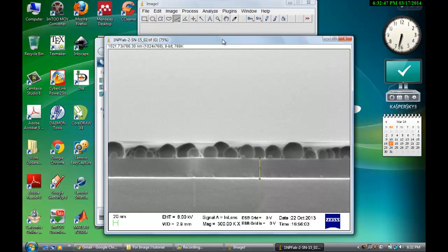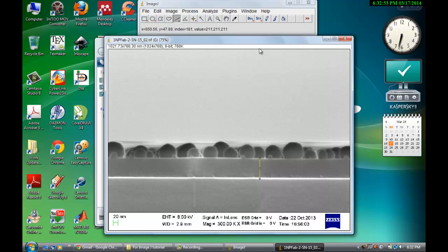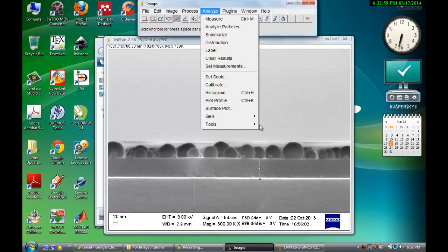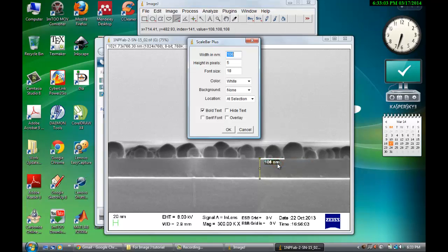And the other thing which I want to tell you is that this is the image we measured. Now you don't want to use this scale. You can make any scale bar anywhere. So for that you go to Analyze, Tools, and Scale Bar.